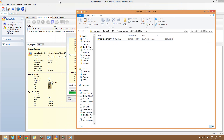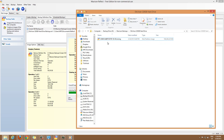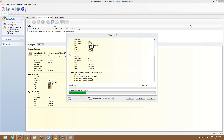What the paid Macrium Reflect allows you to do is make incremental backups. It detects that you already made a full backup, and then it only backs up any new files or changes made since that point. So instead of making another 168 gigabyte image, it makes just a small incremental backup of changed files. That way you can schedule weekly backups and they won't take much space.